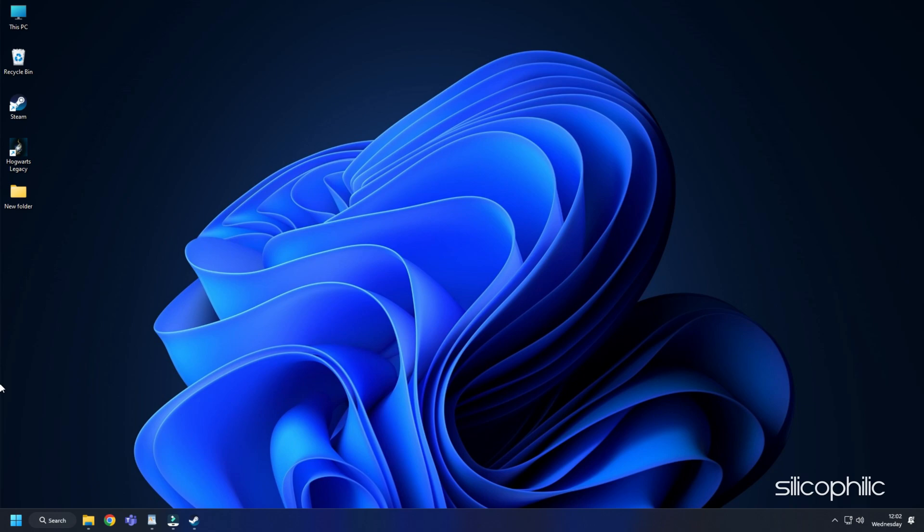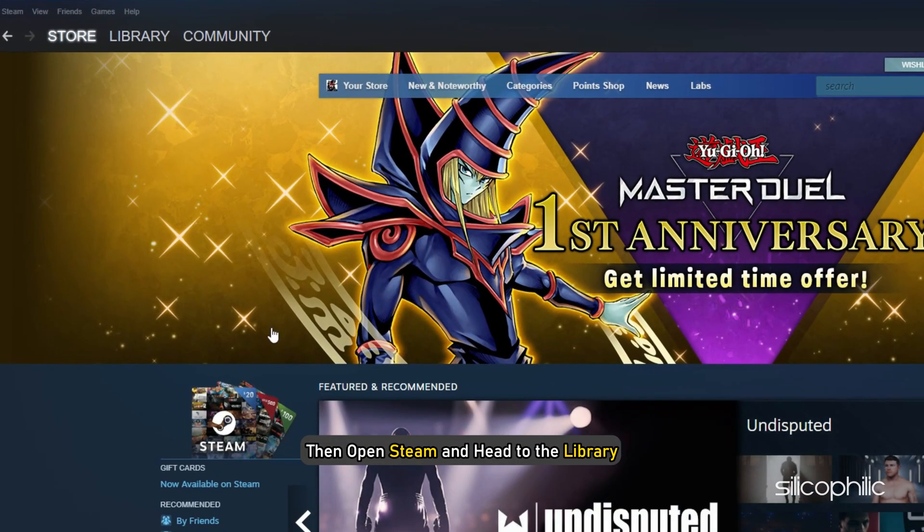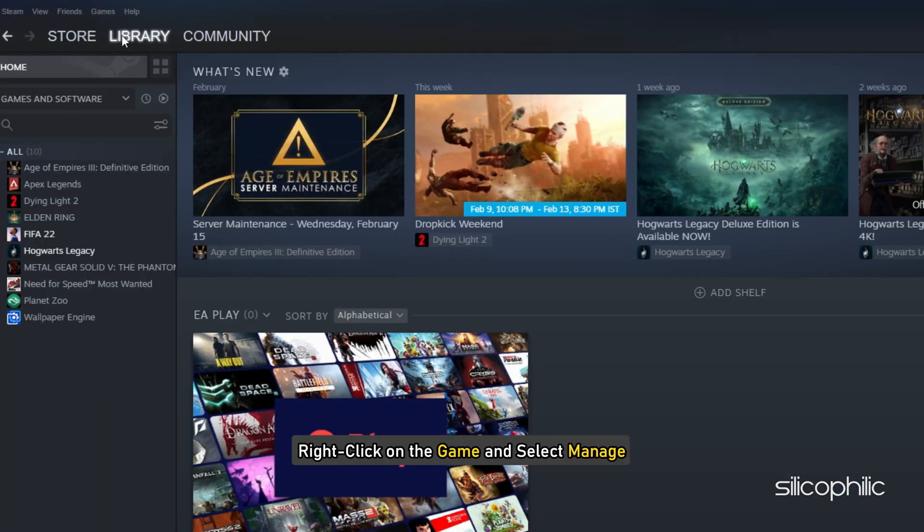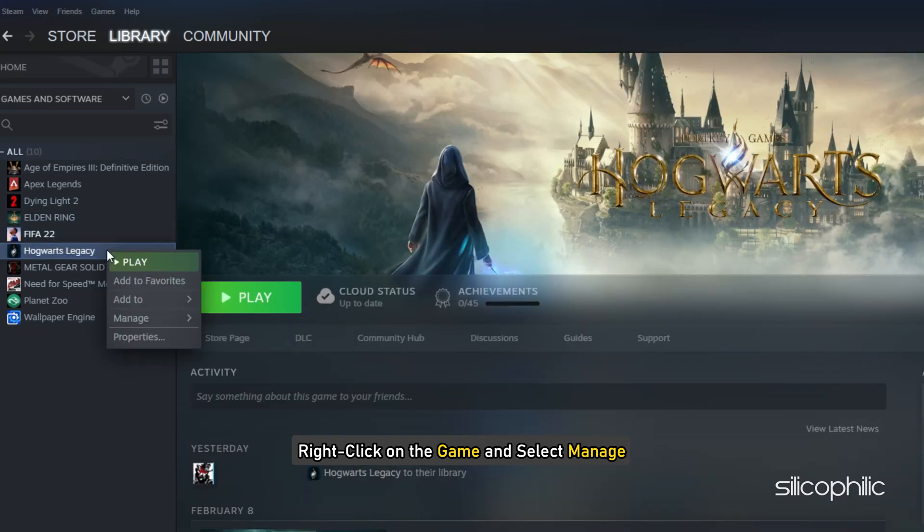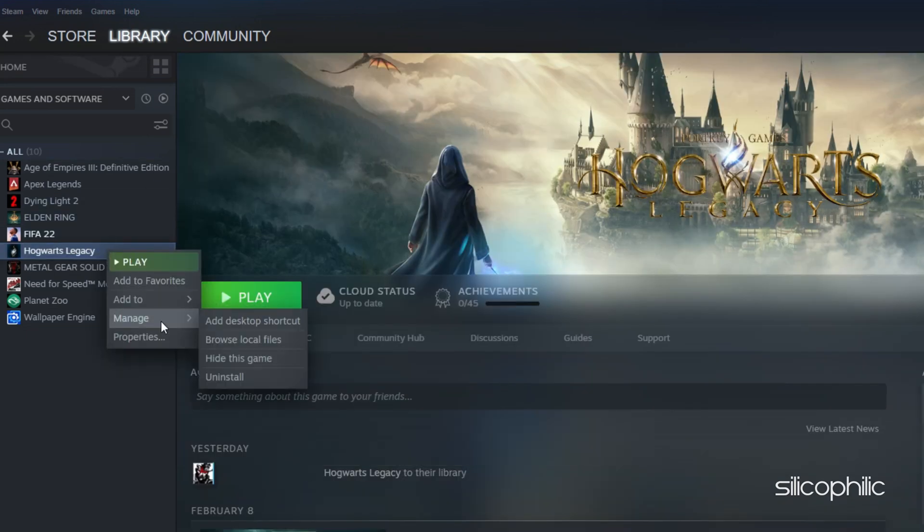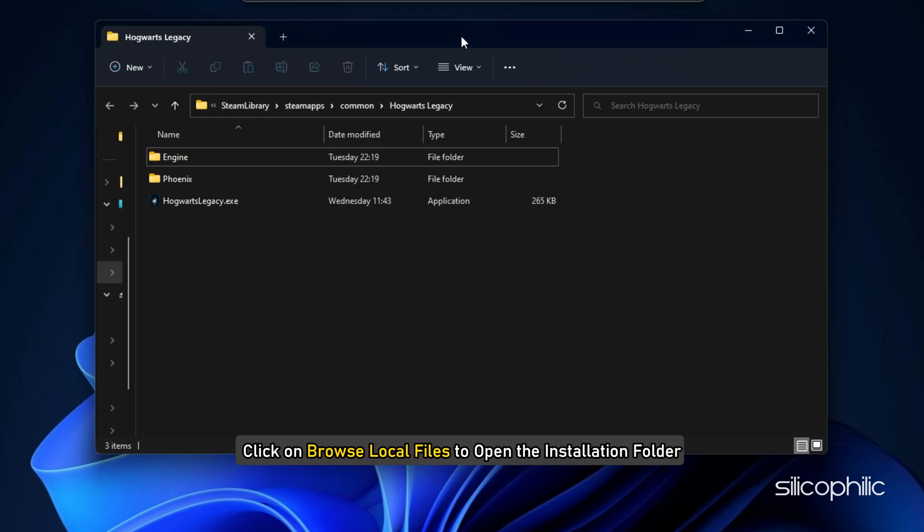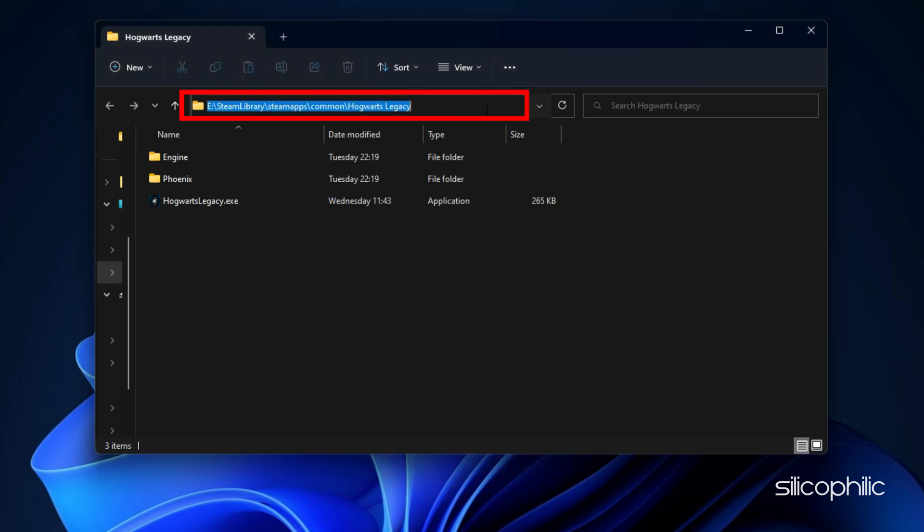If you don't know where the installation folder is, then open Steam and head to the Library. Right click on the game and select Manage. Click on Browse Local Files to open the installation folder. Here you can copy the address of the folder and use it to add the .exe file.